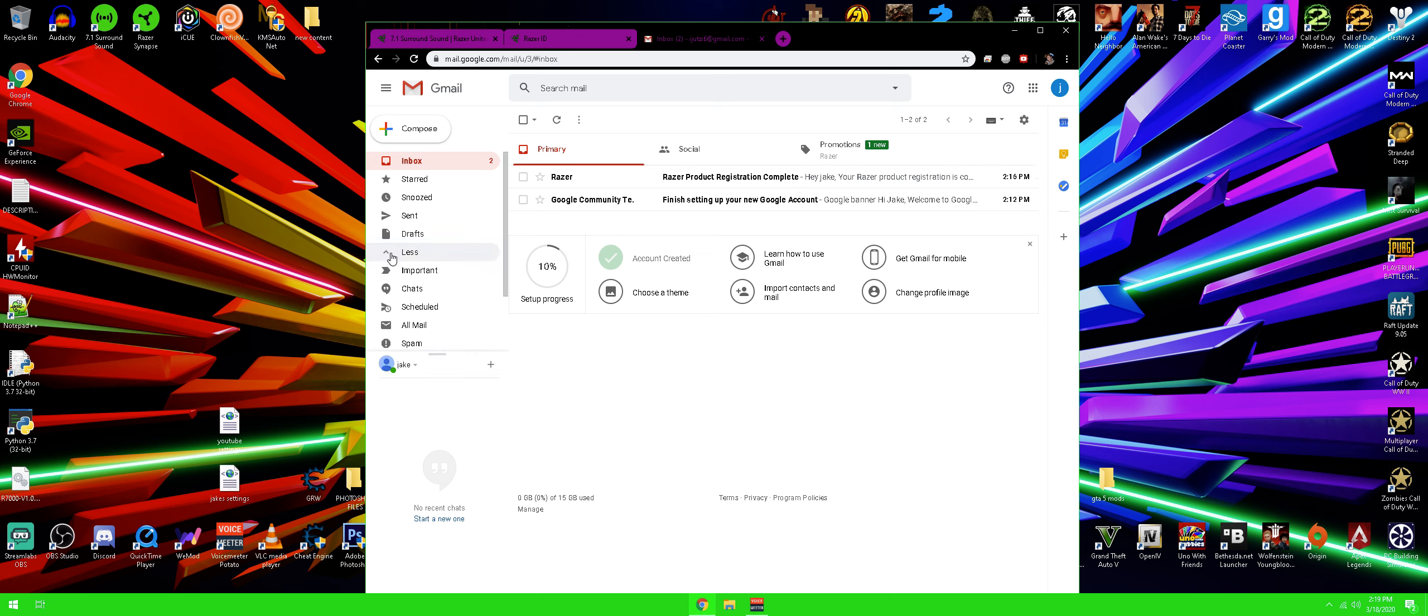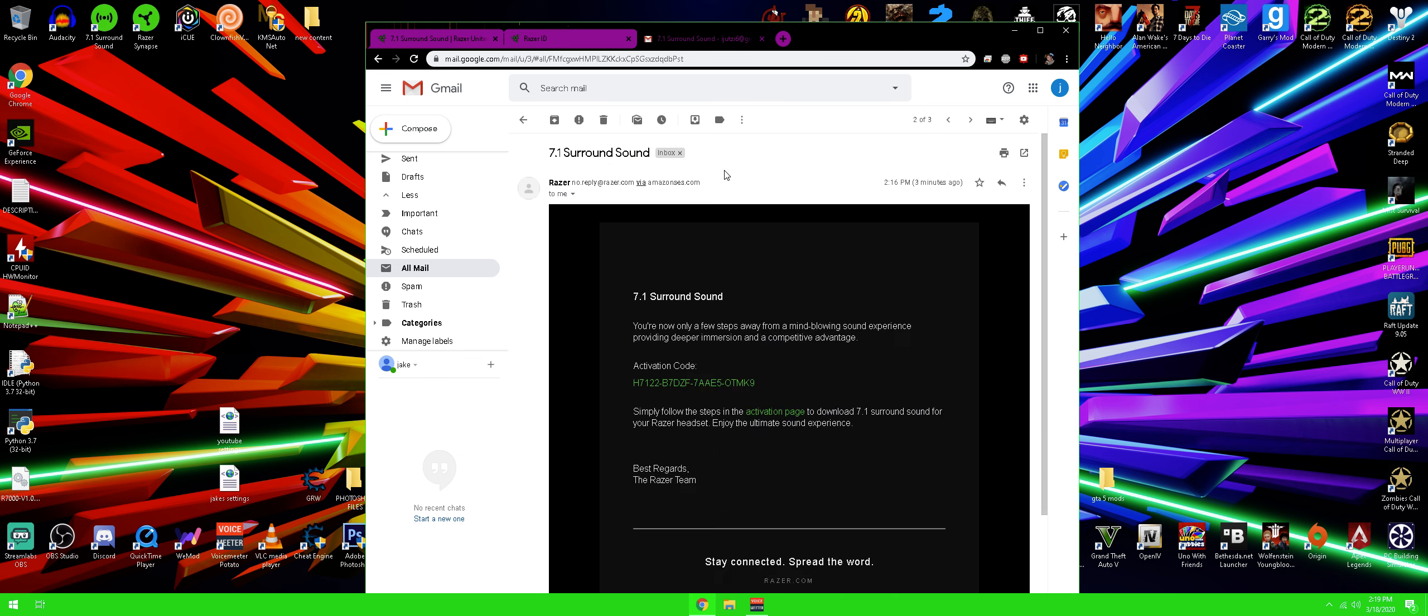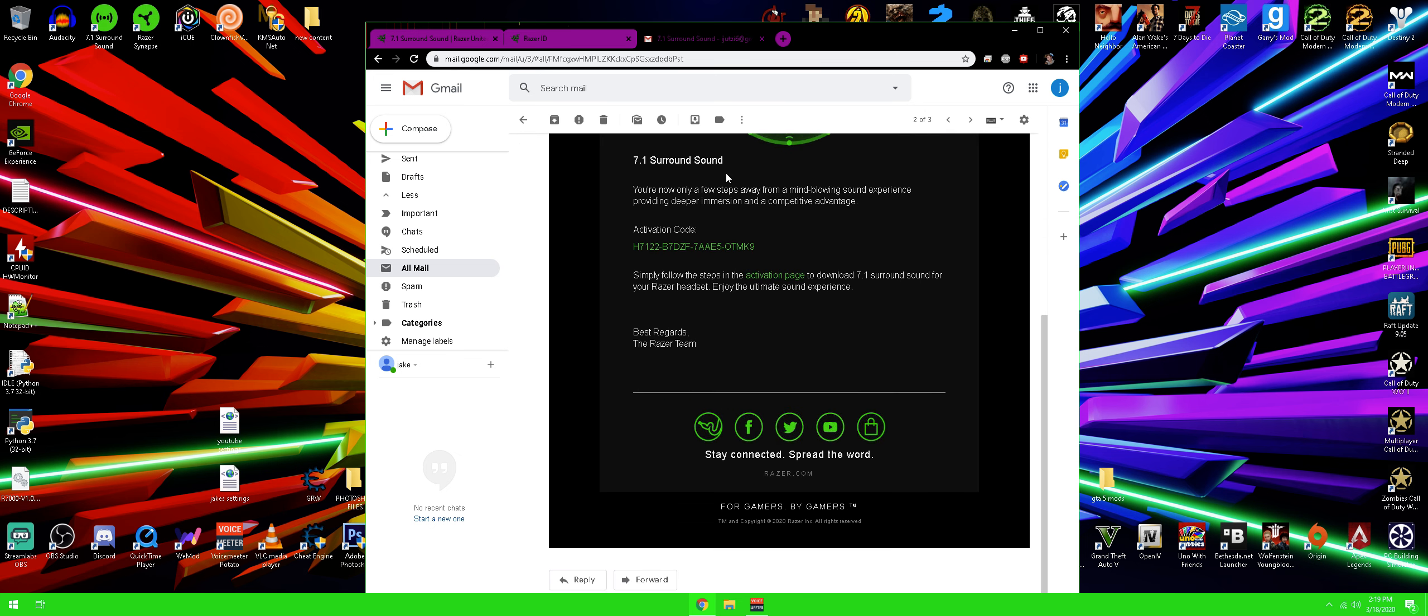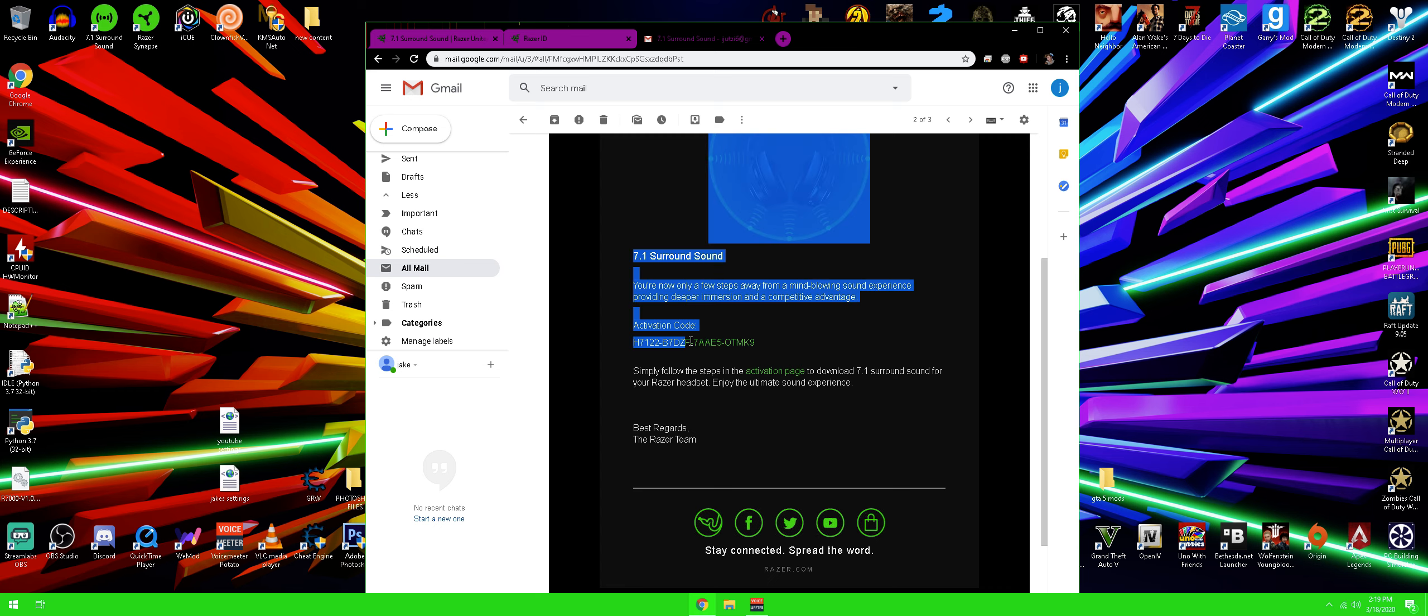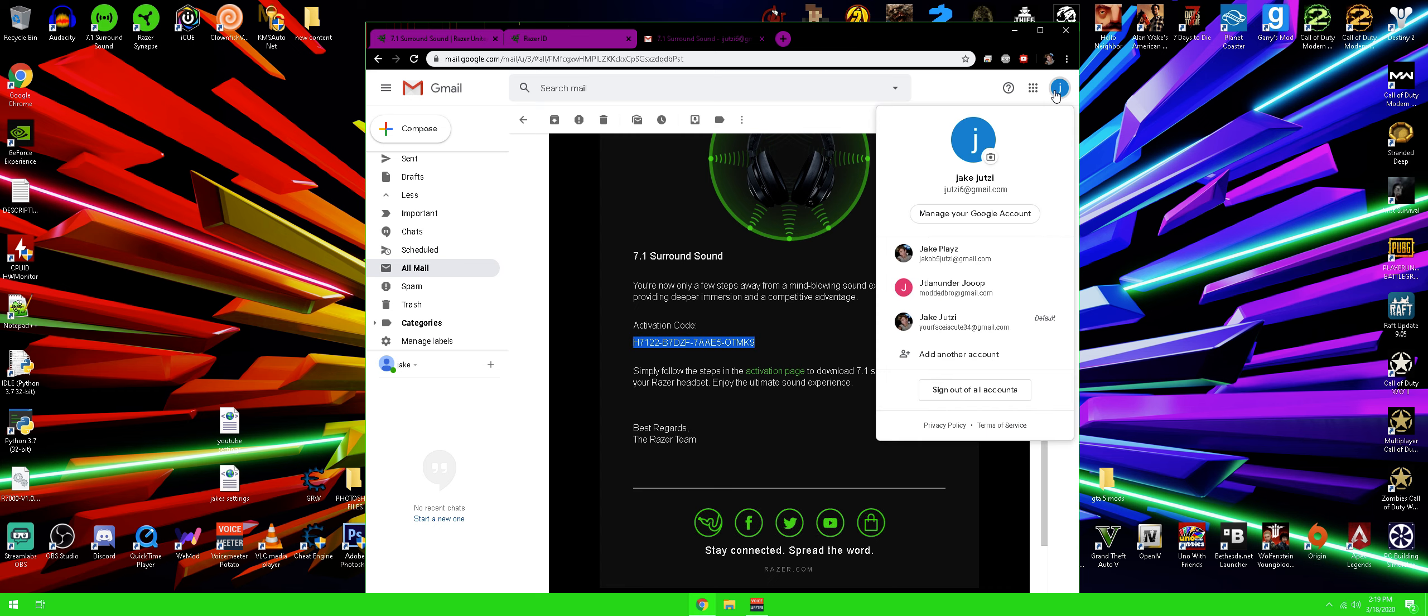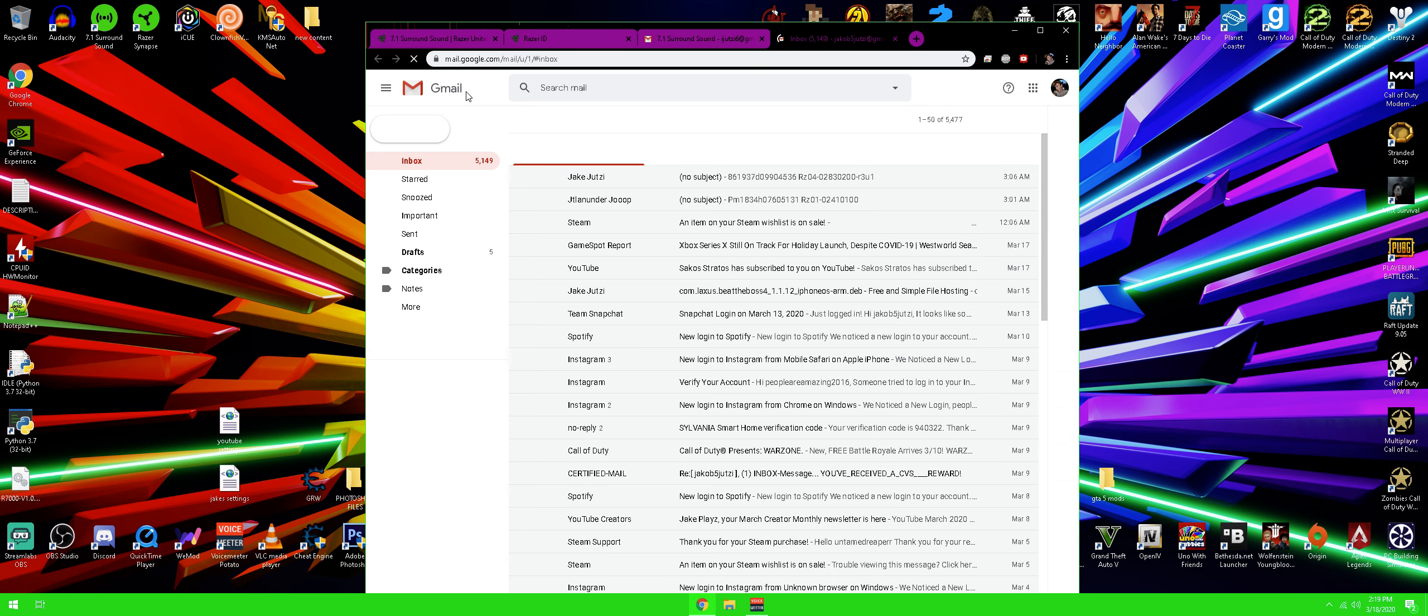And you guys are probably wondering where is the Razer ID surround sound email. Well, if you click over here to more and you guys go to all mail, you guys will see the 7.1 surround sound. And that is basically it. So here's the activation code for anybody who wants to take it. I'm not sure if this can be used multiple times or not, but just go ahead and take it.